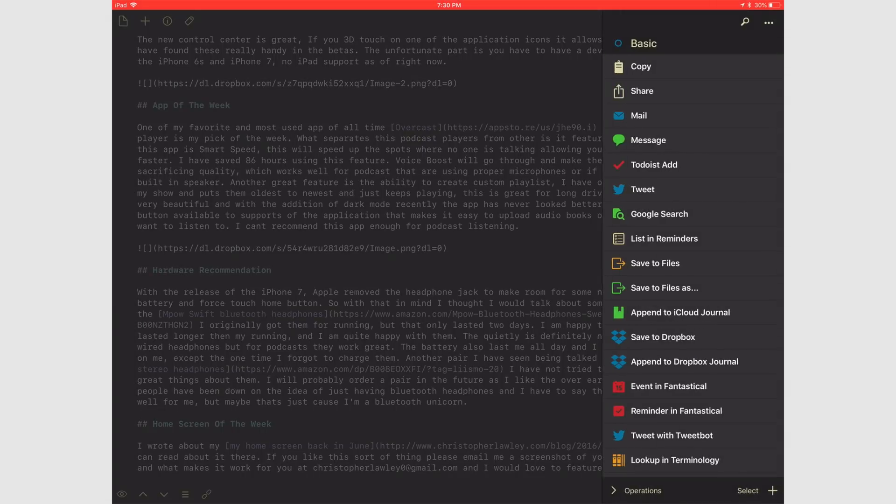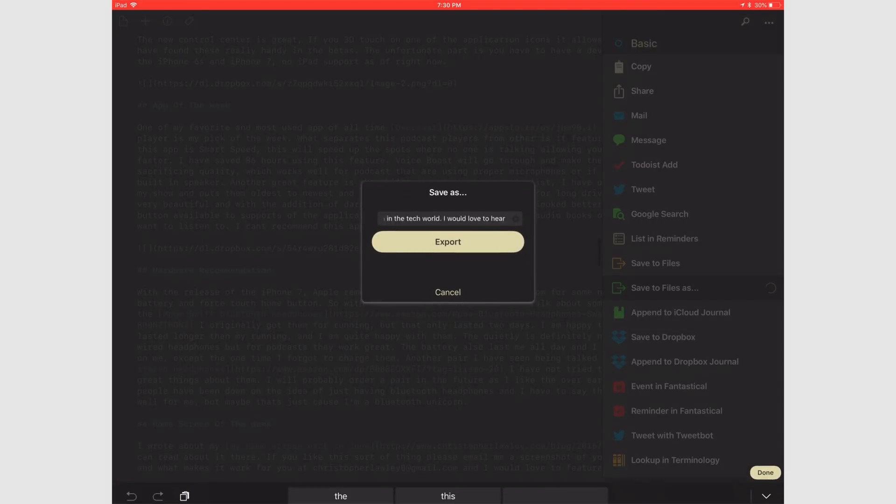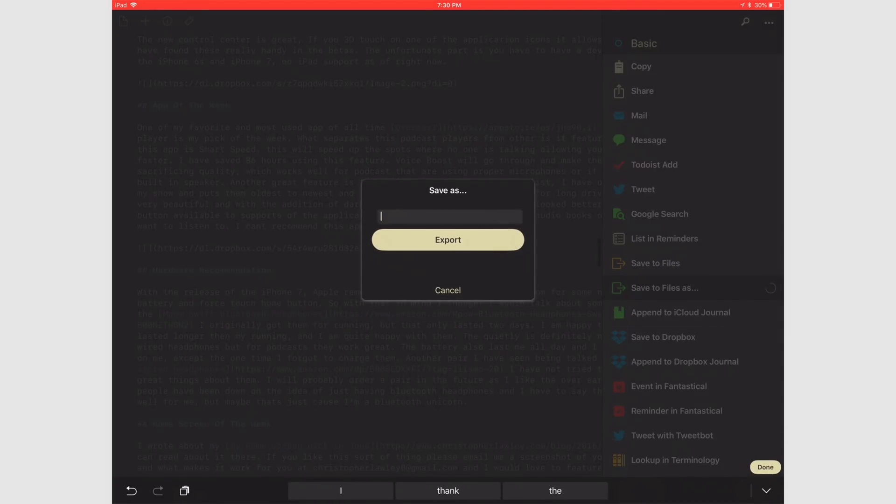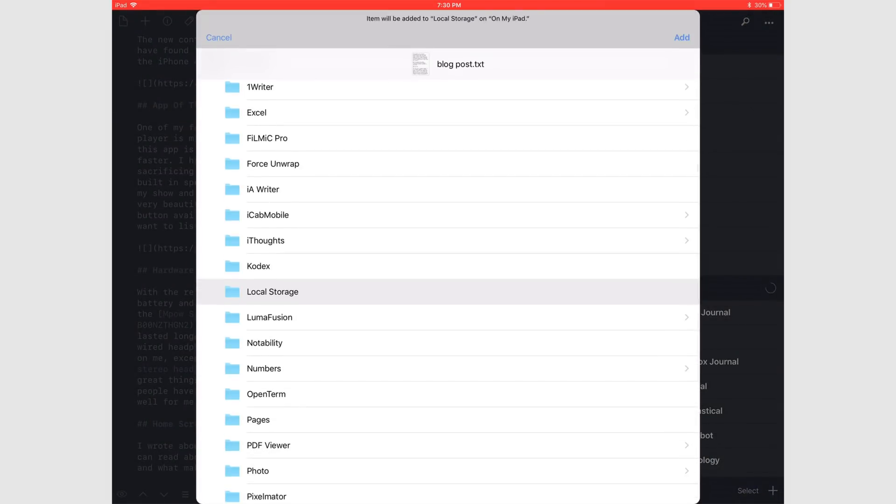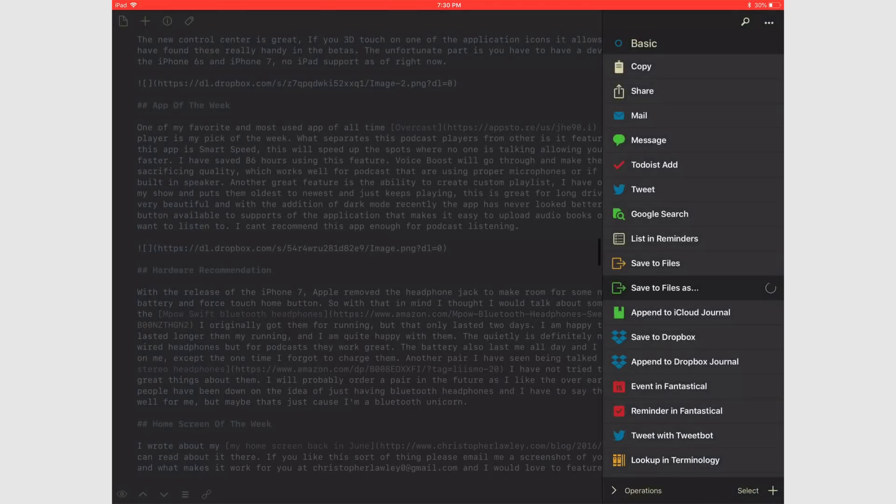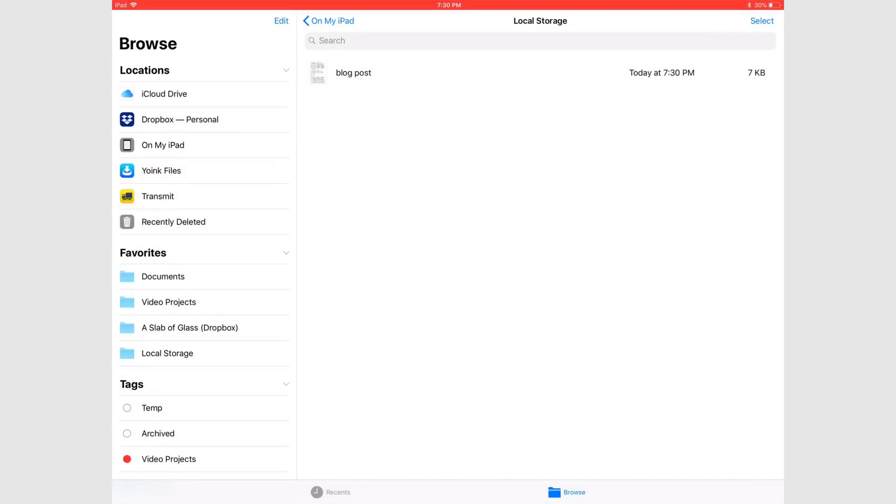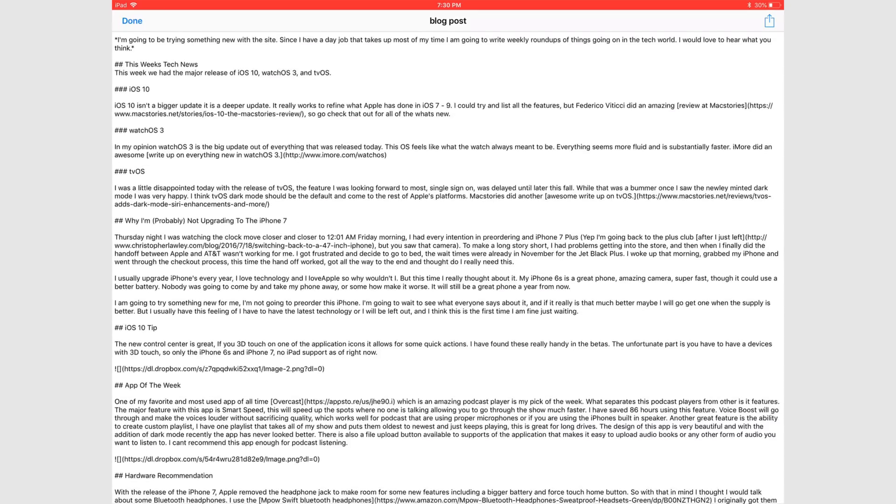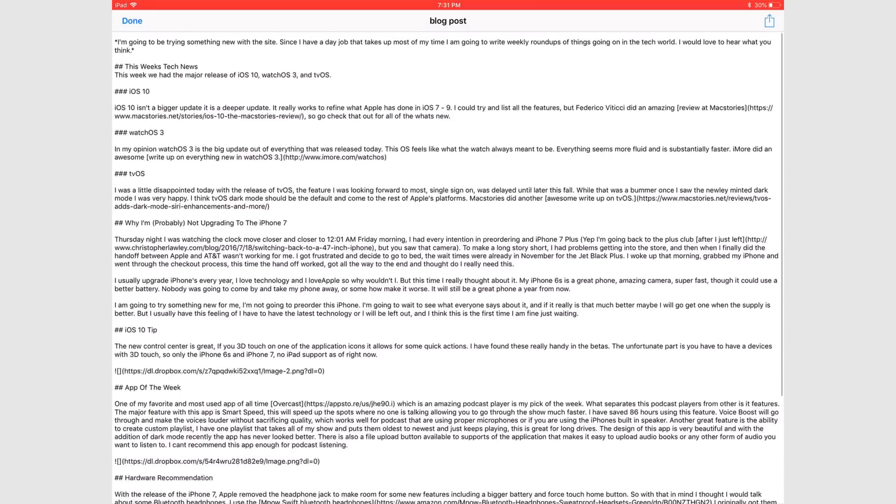One of my favorite features is the Save File As action. This will export your current note as a text document, let you name it, and then use the Files app to choose where you want to save it. So you can save it to Dropbox, iCloud, or even locally on your iPad if you like. And there are so many more options in here for you to play with.